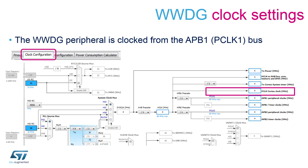While using the window watchdog it is important to refresh it before entering the low power mode. In fact this is a good practice as we are preventing it to reach its limit during the wake-up phase of the MCU and therefore preventing unwanted resets.